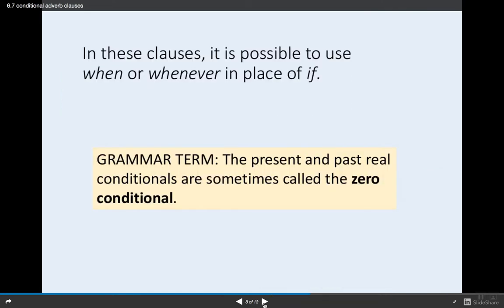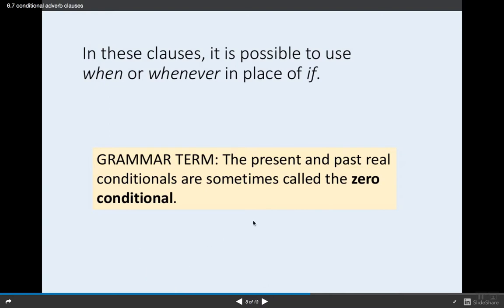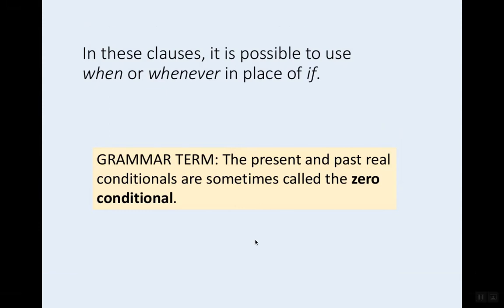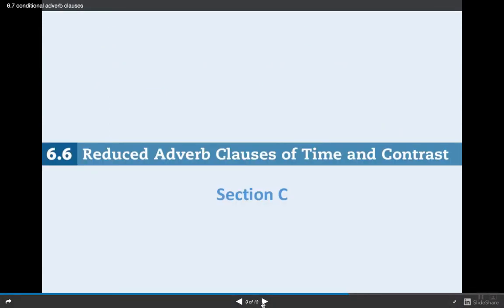In these clauses, it is possible to use 'when' or 'whenever' in place of 'if.' The present and real past conditionals are sometimes called the zero conditional. We'll be talking about zero, type one, type two, and type three conditionals. Now going to the next section.